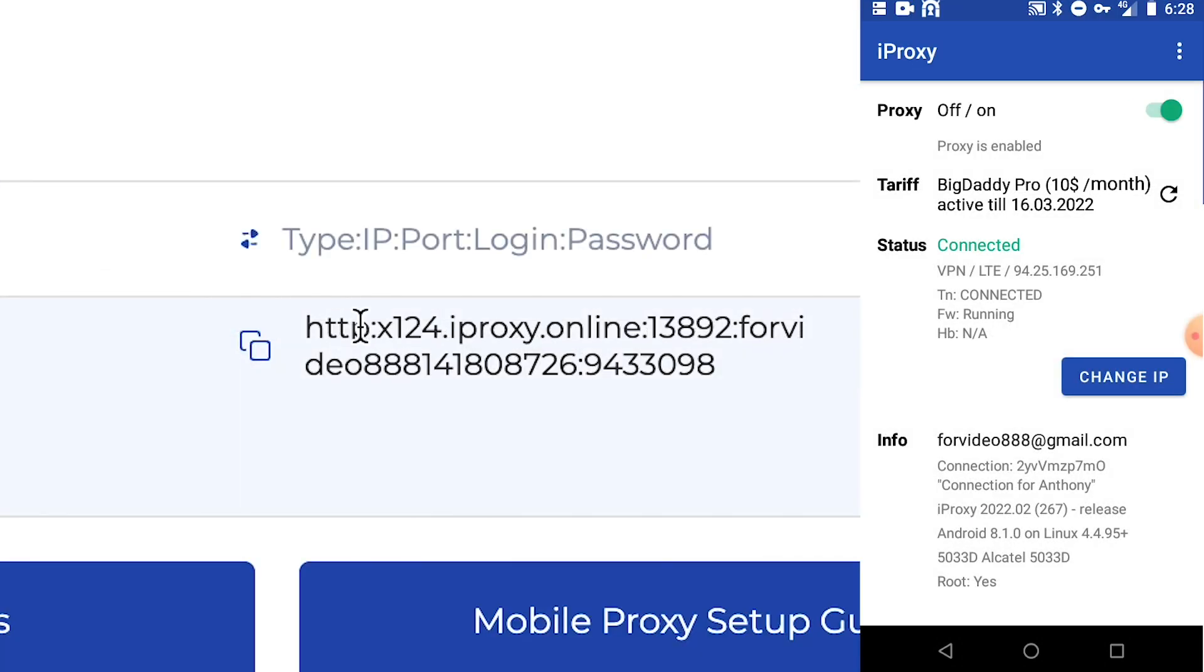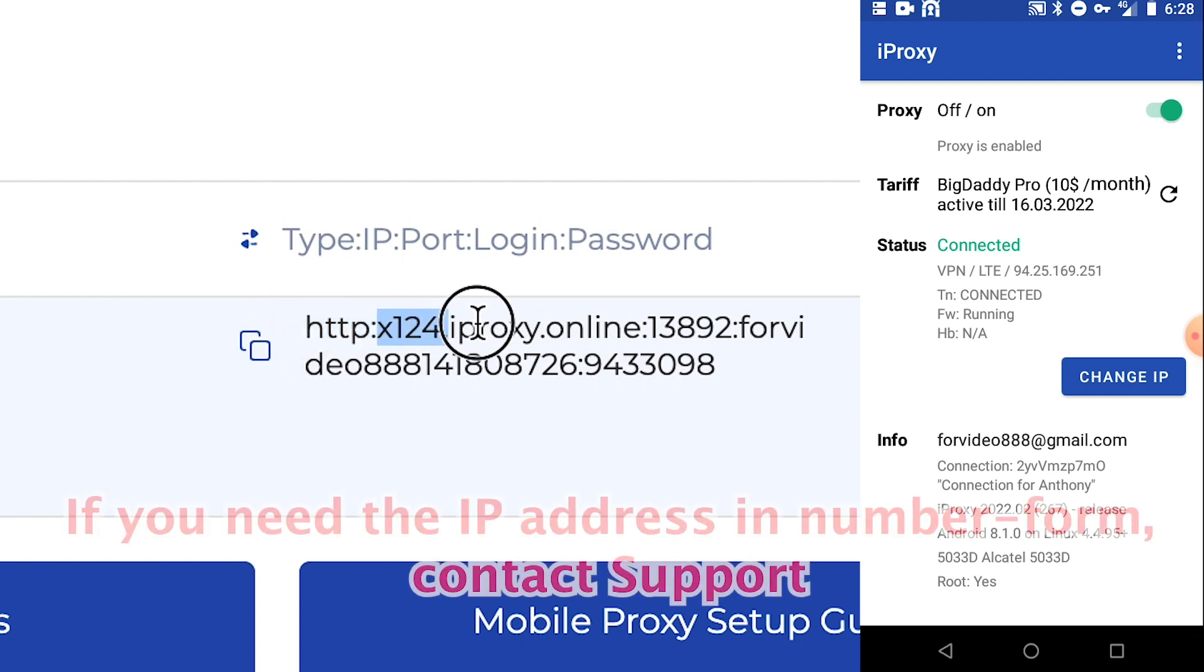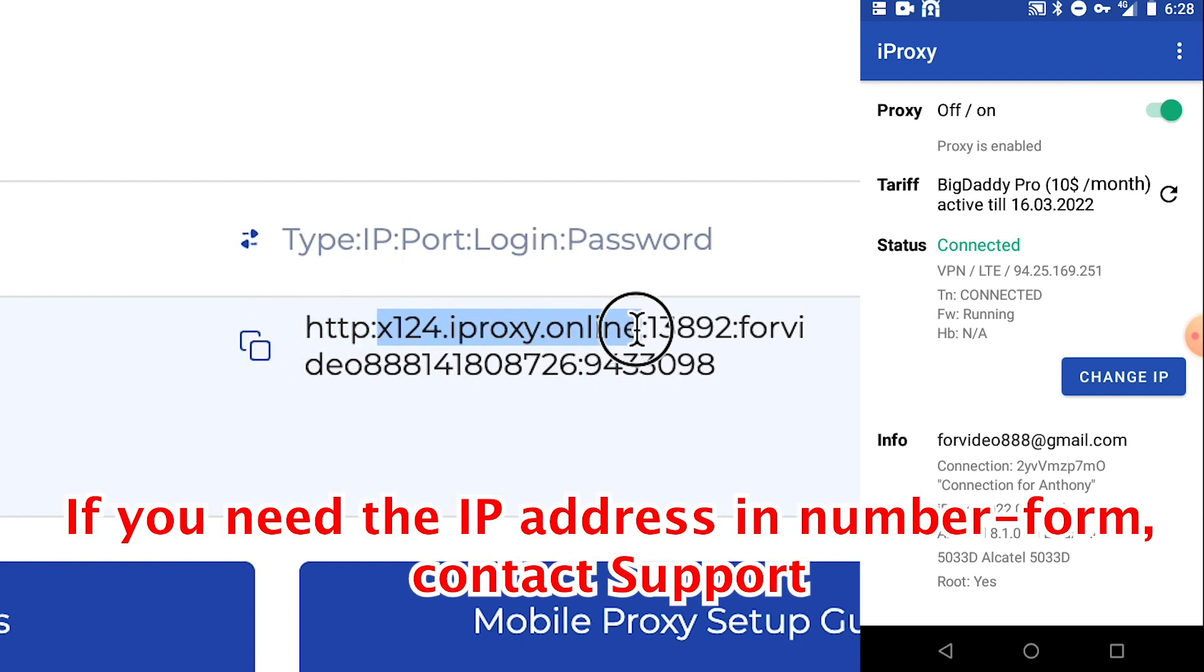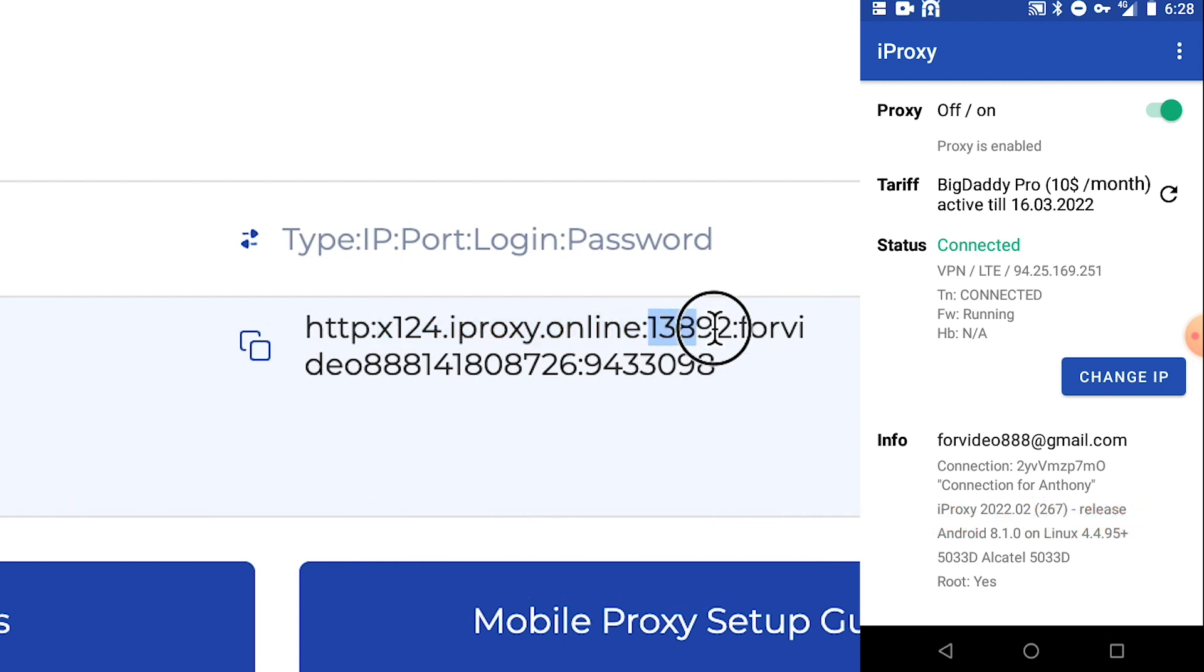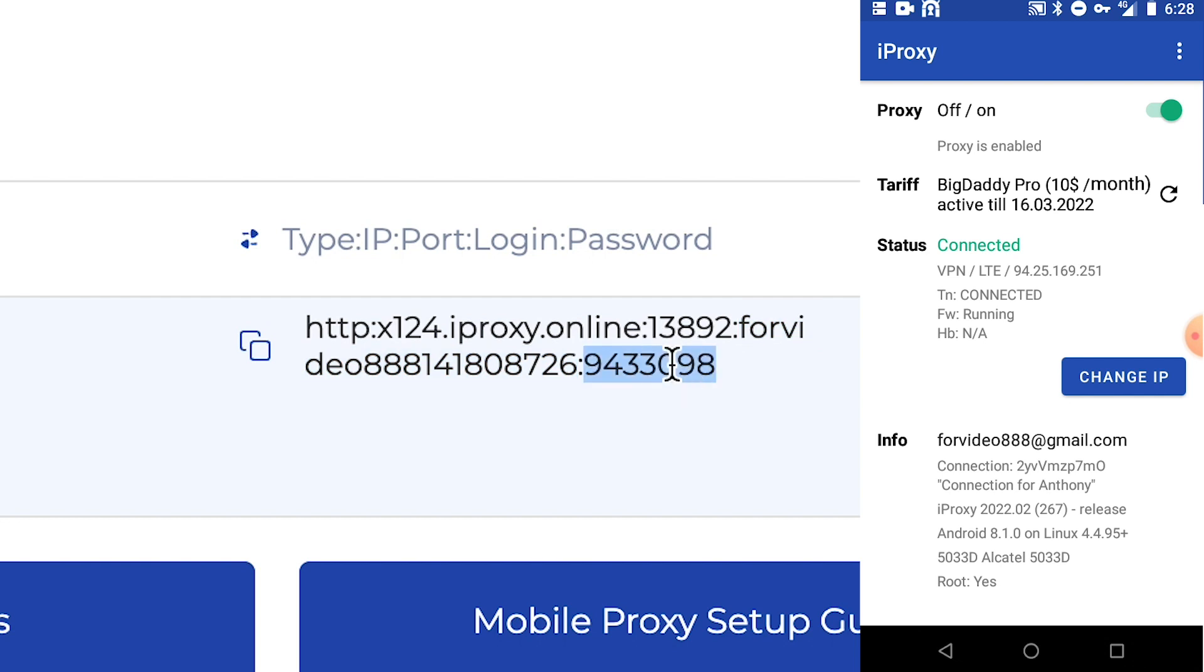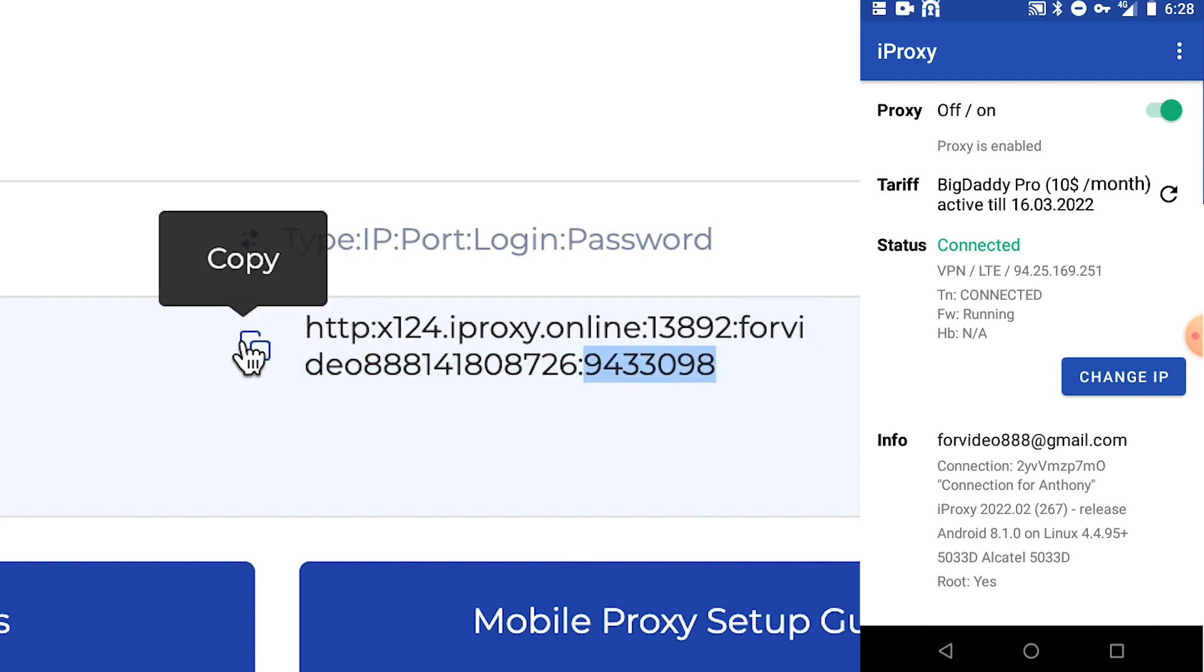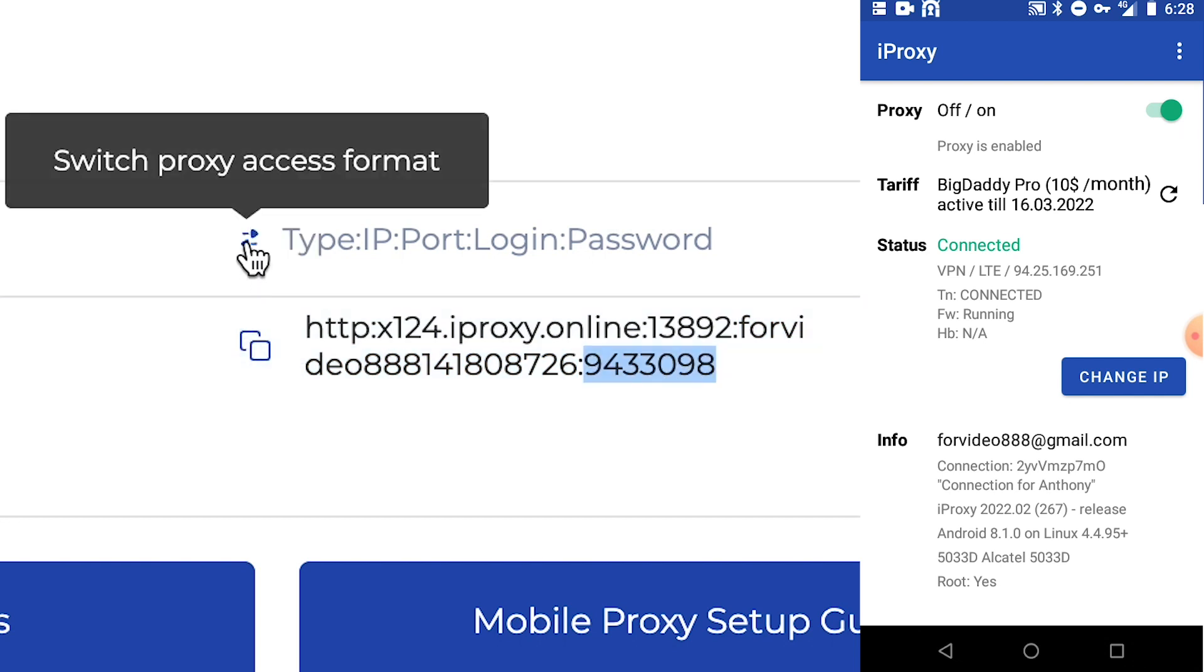The proxy credentials are also displayed. You can see here type. You can see here IP, port, login, and password. You can copy it. You can also change the view.